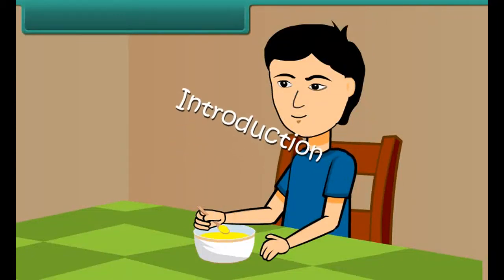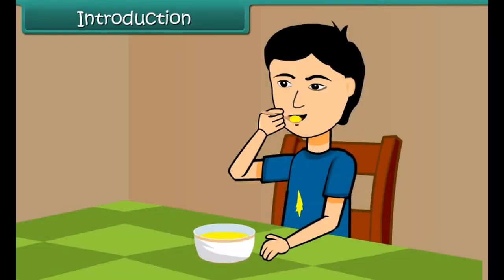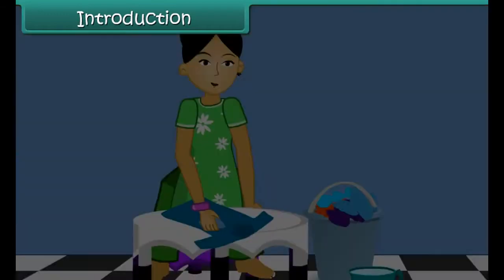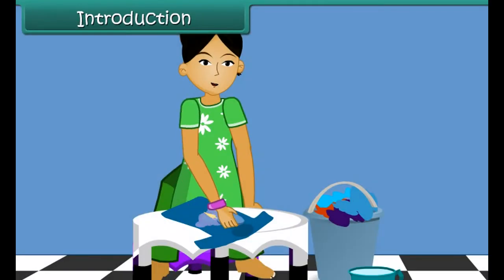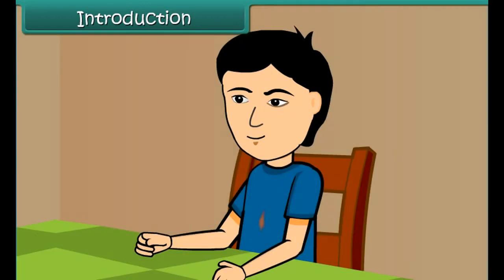While eating some curry, it falls on Rishi's shirt. He rushes to clean the turmeric stain with soap, but to his surprise the stain becomes orange-red after washing with soap. How did the stain change color on applying soap? Let us find out in this lesson what caused this color change.